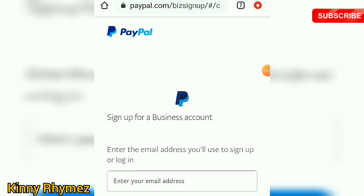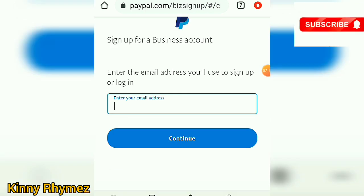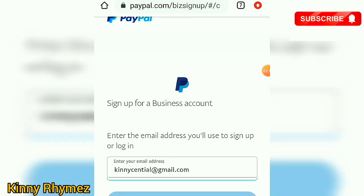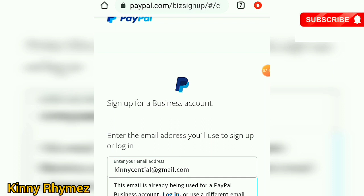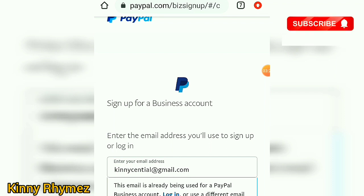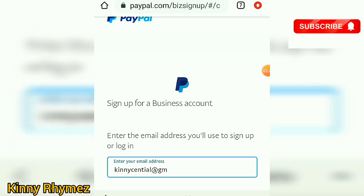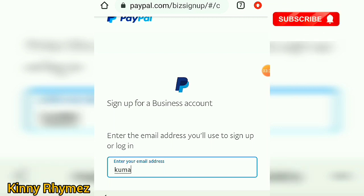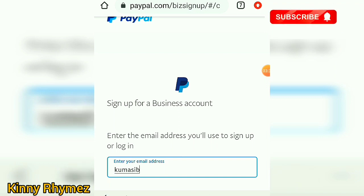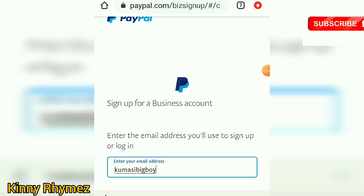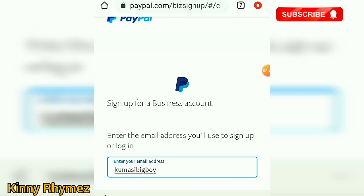Now you have to enter your email address. I entered one and it said 'this email is already being used,' so if you've already tried creating a PayPal account with your email it will not work — you'll need to create a different email address. Let's try this one: commercial big boy.